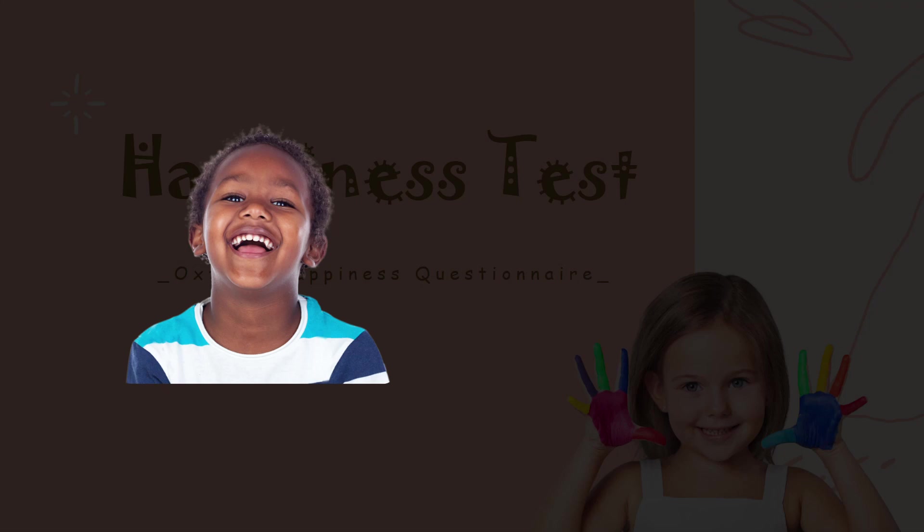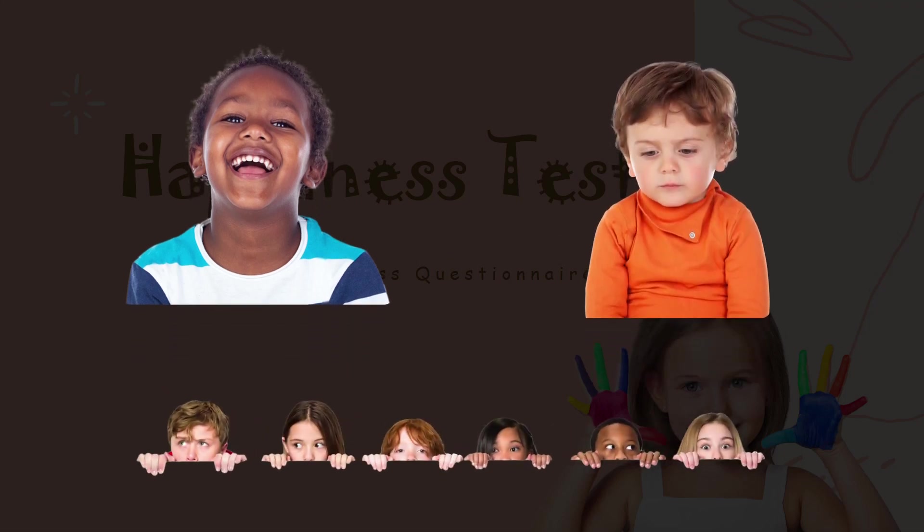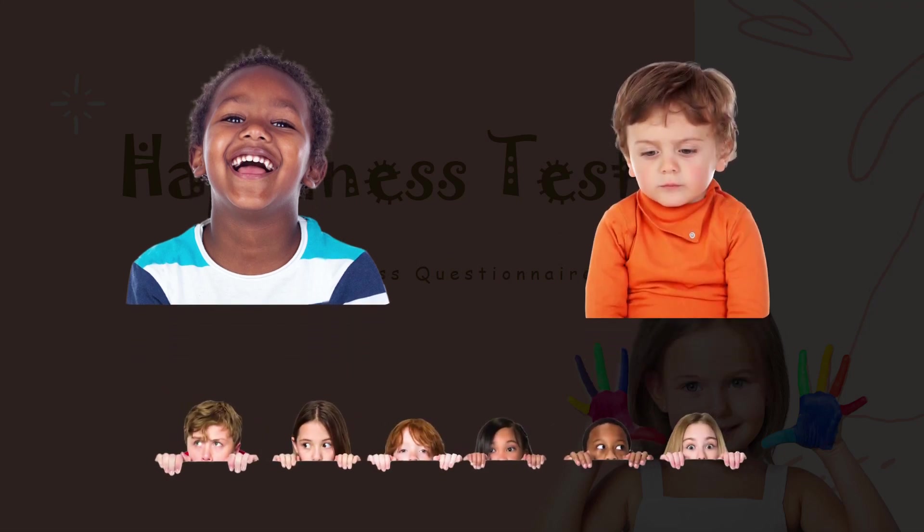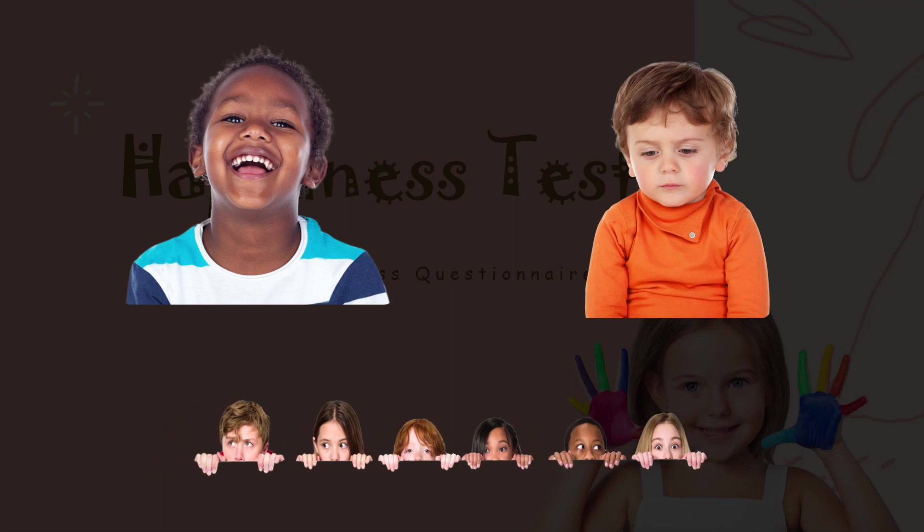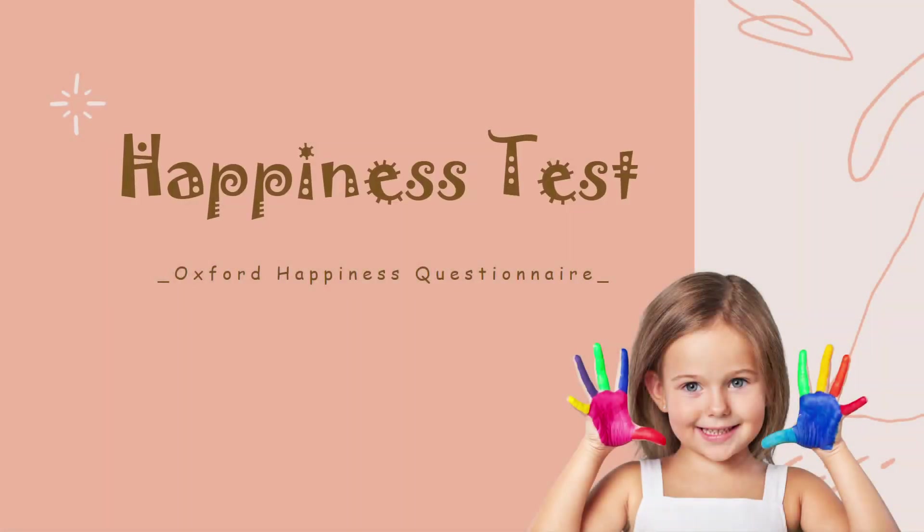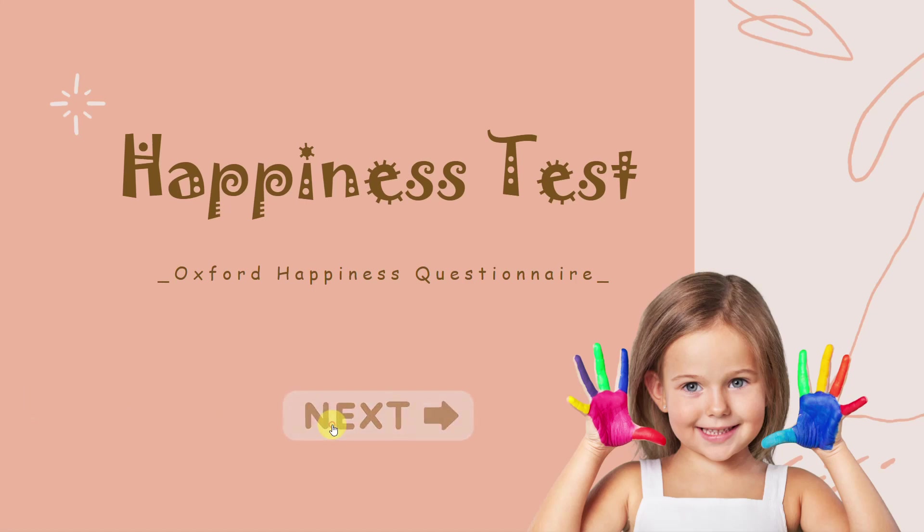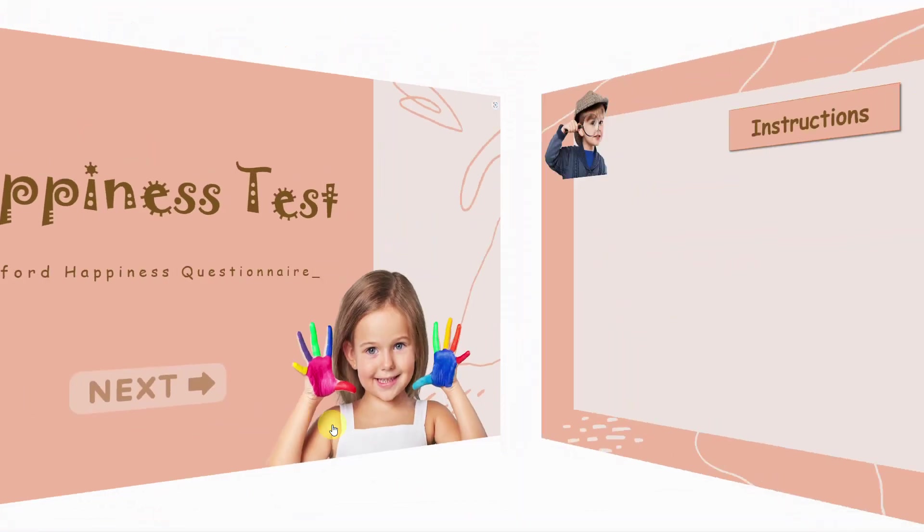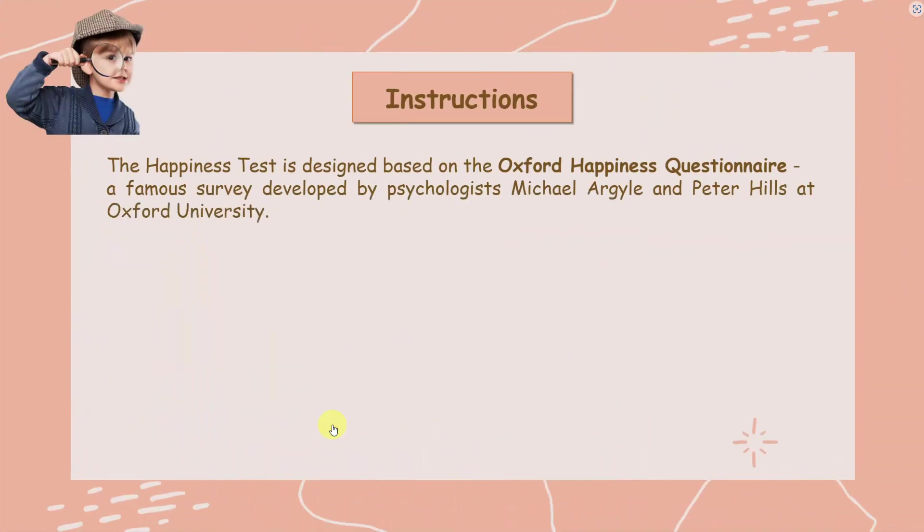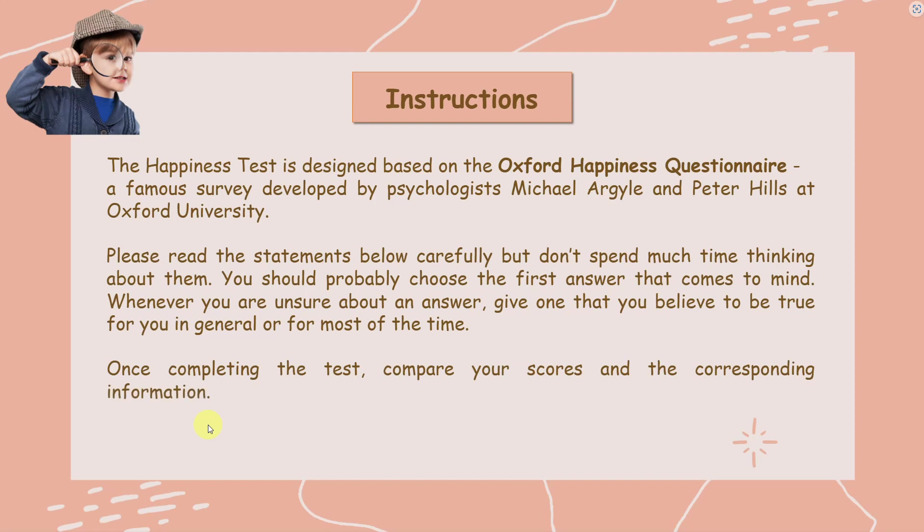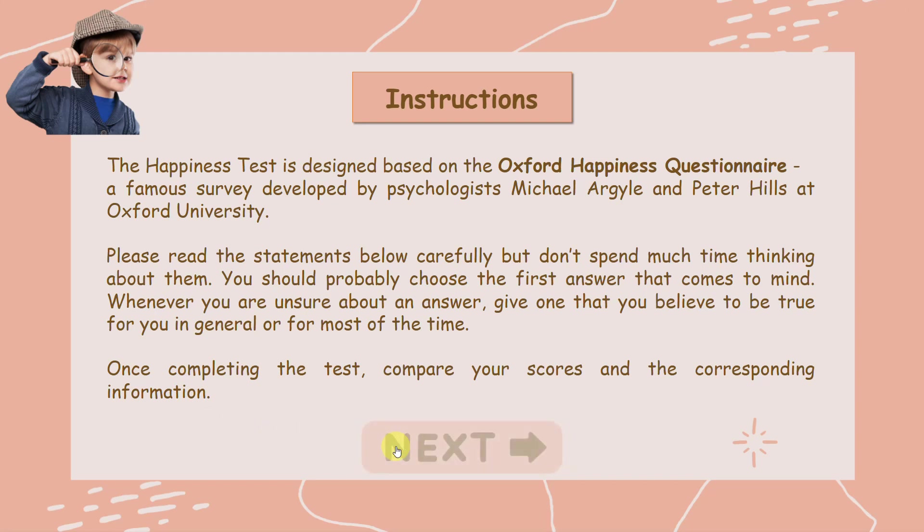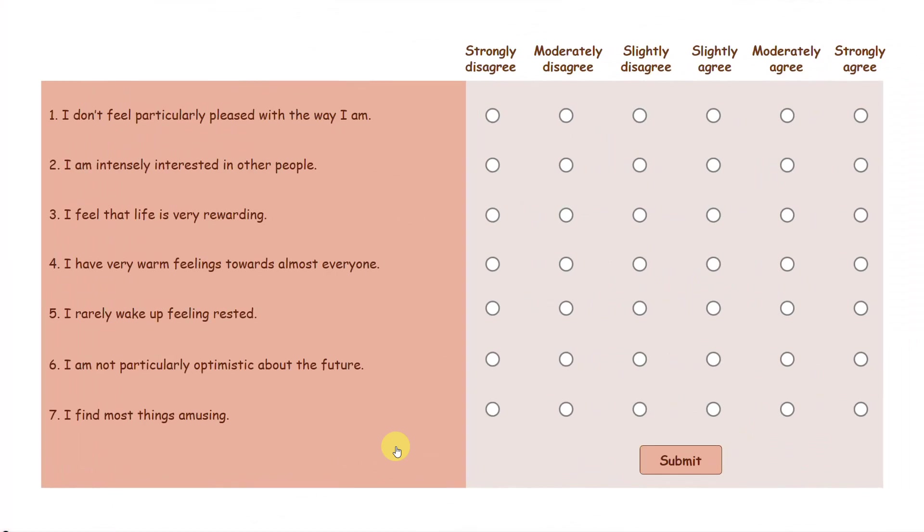You smile, you laugh, but are you sure that you're really happy inside? You got true happiness or just pretend? Let's explore your happiness level through the happiness test. It is designed based on the Oxford Happiness Questionnaire, published in 2002, a famous survey developed by psychologists Michael Argyle and Peter Hills at Oxford University.